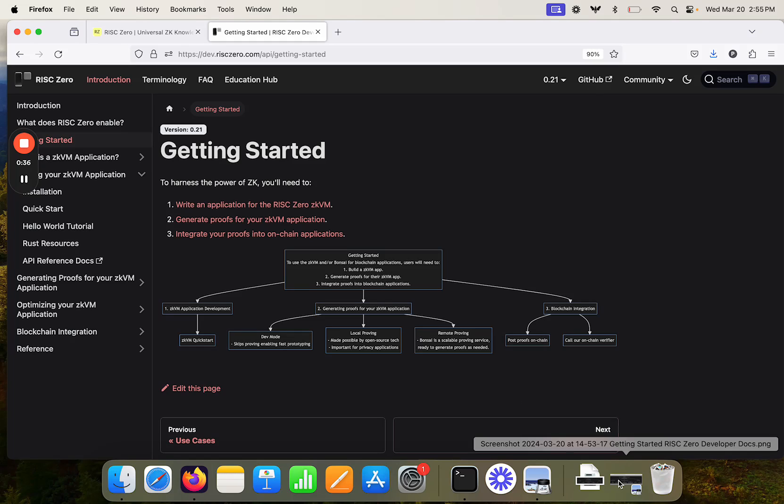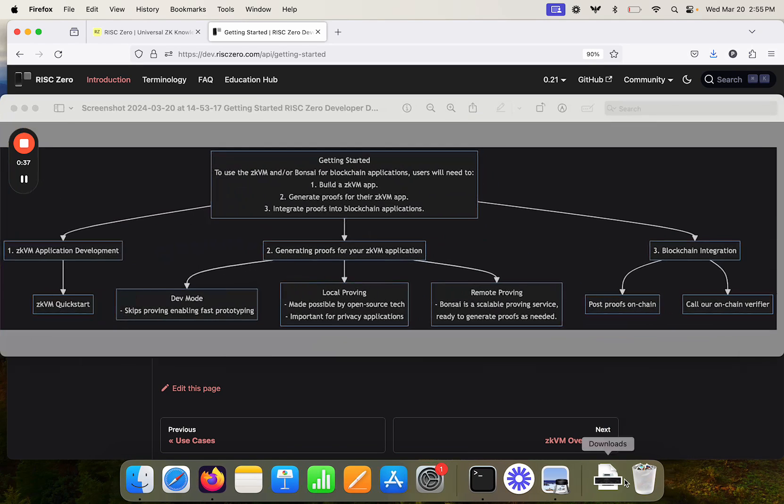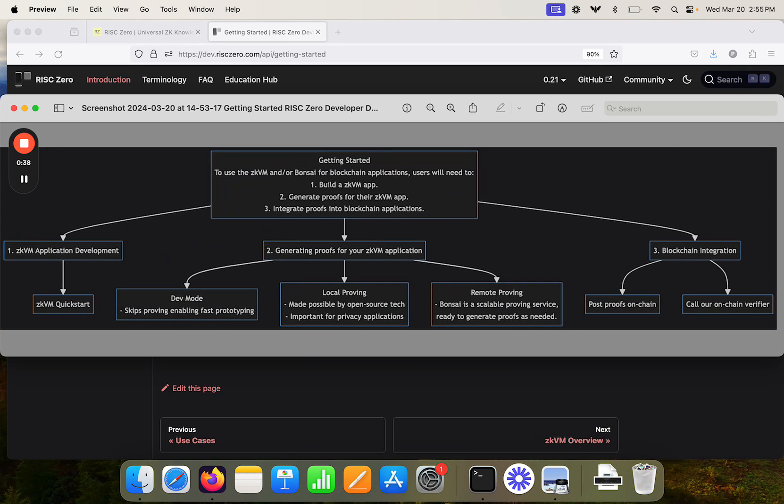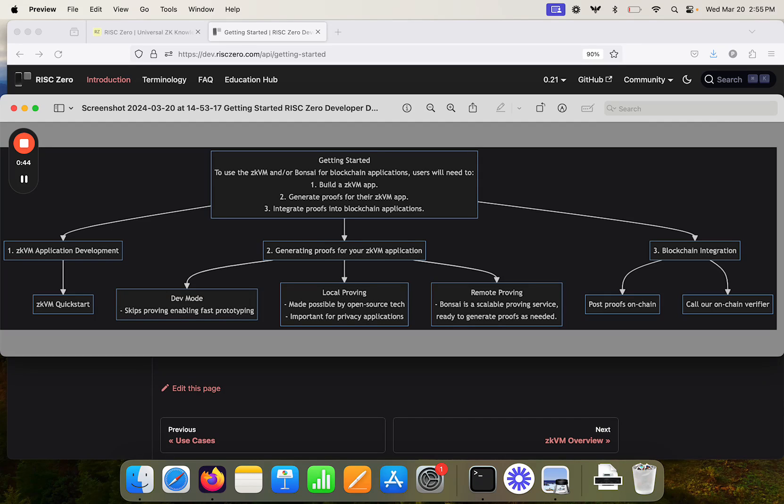This diagram is maybe a little bit small. Here's a slightly bigger version. At the top, we can see these three steps. We need to build a ZKVM application, generate proofs, and integrate those proofs into blockchain applications.